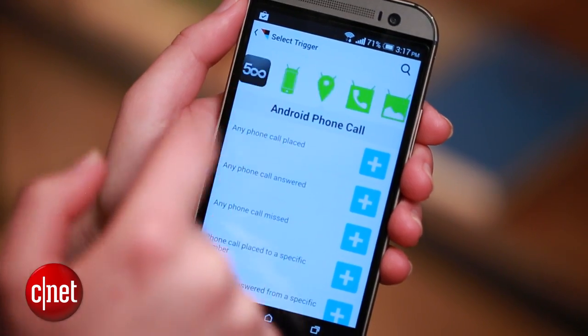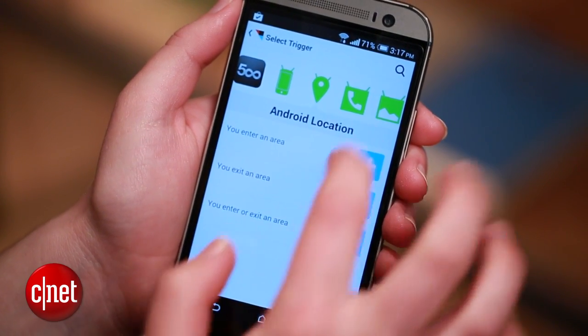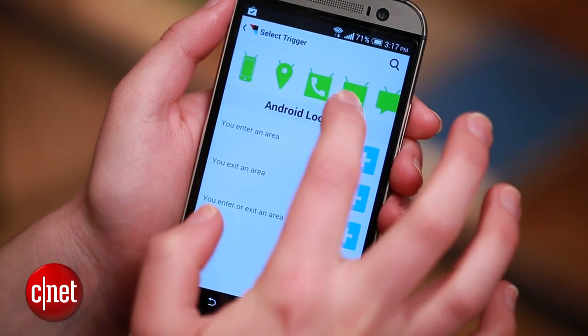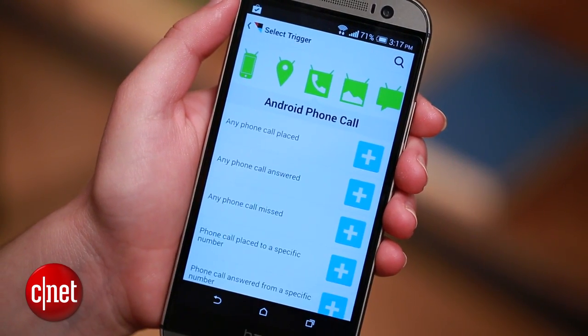IFTTT is now available for Android, and the app includes a bunch of new features that are specifically aimed at automating your phone. I'm going to walk you through three IFTTT recipes for your Android phone using those new features.